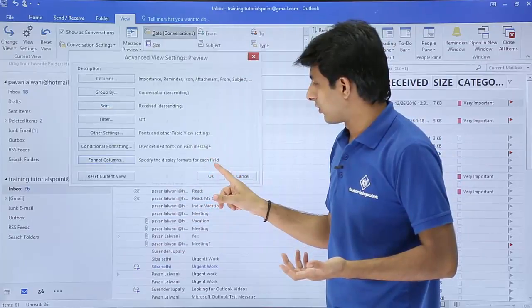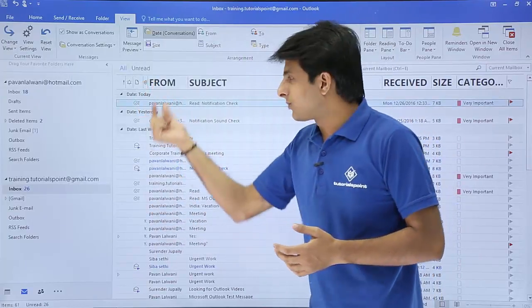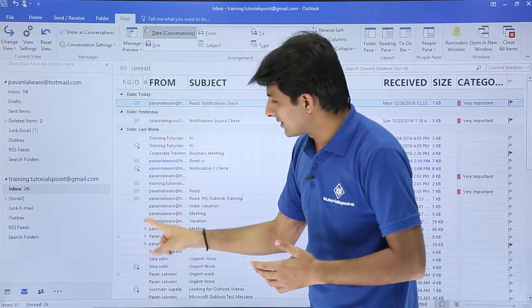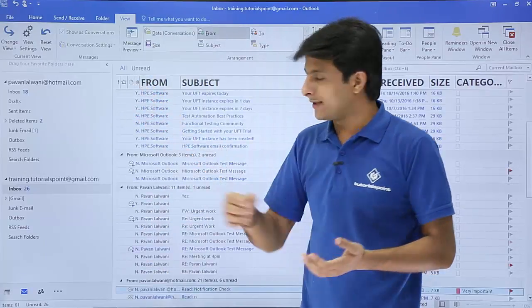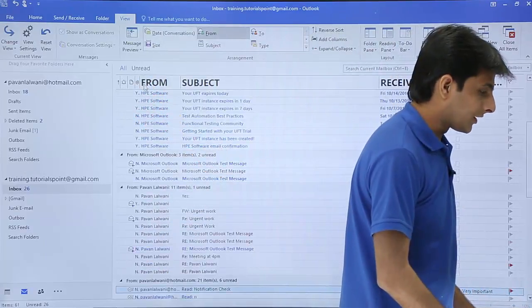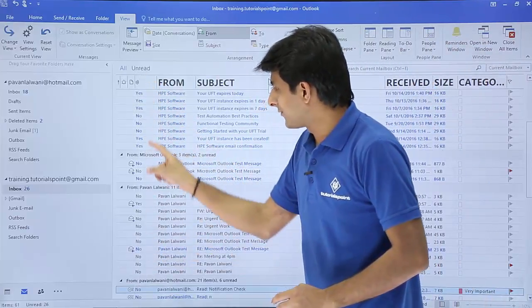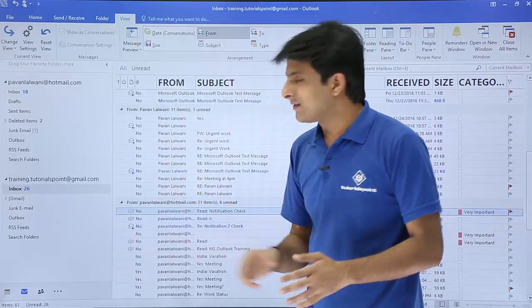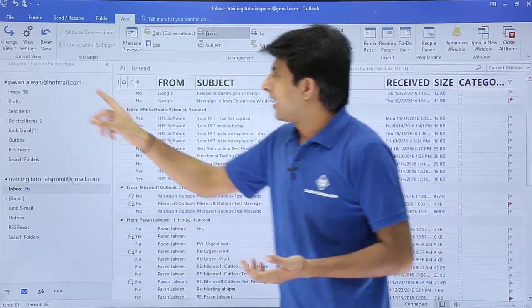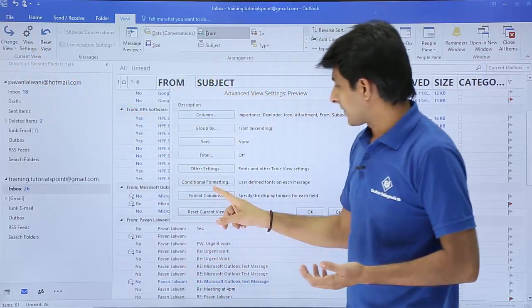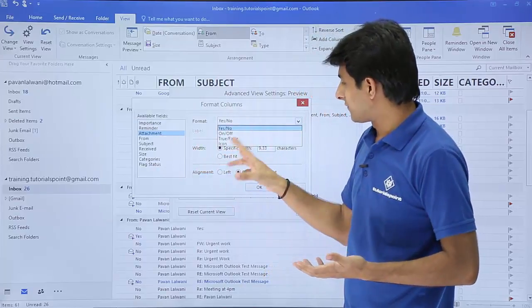I'll click OK and then OK again. The changes are now visible: in the attachment column the size is reduced and you can see a 'Y' — meaning an attachment is present. If I widen the column, you can clearly see 'Yes' and 'No' in the attachment column — 'No' means no attachment, 'Yes' means there is one.